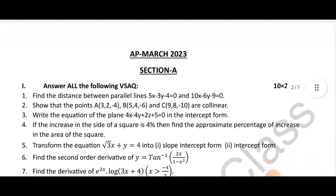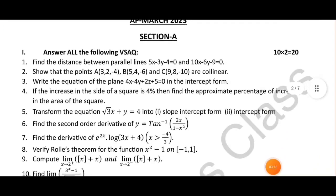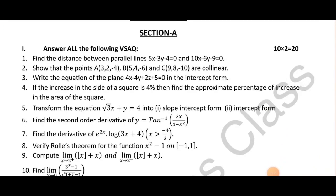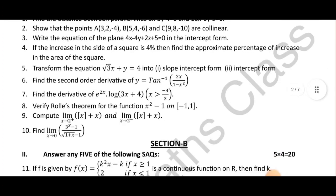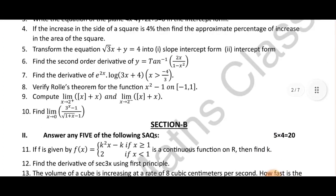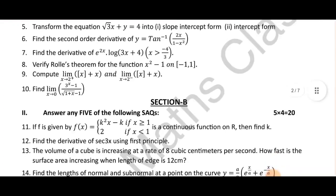Next is AP 2023 question paper. VSAQs: distance between 2 parallel lines, collinear intercept form. The idea is 7th chapter. 5th question: transform the equation into slope intercept form — intercept form. It is important. It is important — the 8th question.